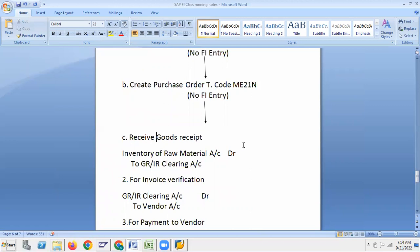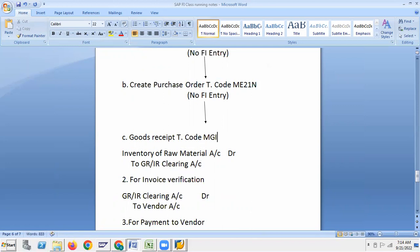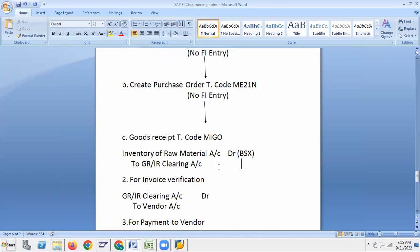Receive goods — goods received against PO. T-code MIGO, goods received. The entry is: Inventory of Raw Material account debit to GRIR Clearing account. The transaction key for Inventory of Raw Material is BSX — important. And for GRIR Clearing account, the transaction key is WRX.